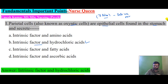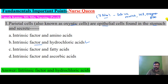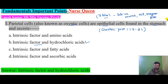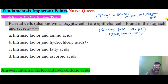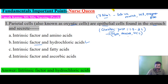Gastric juice components include saliva, mucus, HCl (hydrochloric acid), enzymes, and bile. The total daily fluid produced is about 7 liters. Gastric juice specifically is about 1.5 to 2 liters, containing water, mucus, HCl, and intrinsic factor secreted by parietal cells.